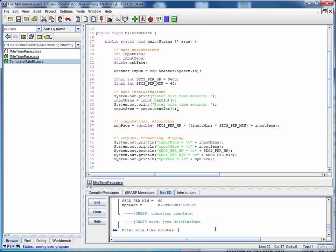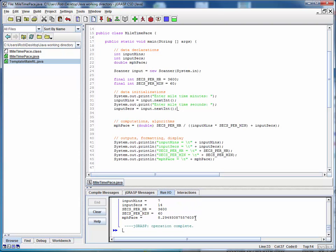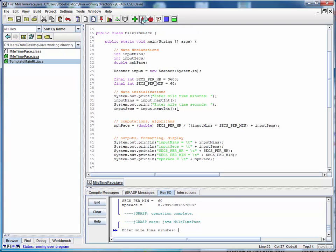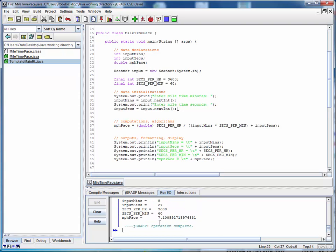And notice now that we're being prompted for the minutes rather than having to rely on some hard coded value. So let's say seven and we'll terminate that with an enter and we'll enter some seconds. Let's say 14. Hit enter again. And here's the mile per hour pace for a 714 mile. And now we can simply run this program again for any pace. So let's say we ran an 827 mile. That's 7.1 miles per hour. And so forth and so on.